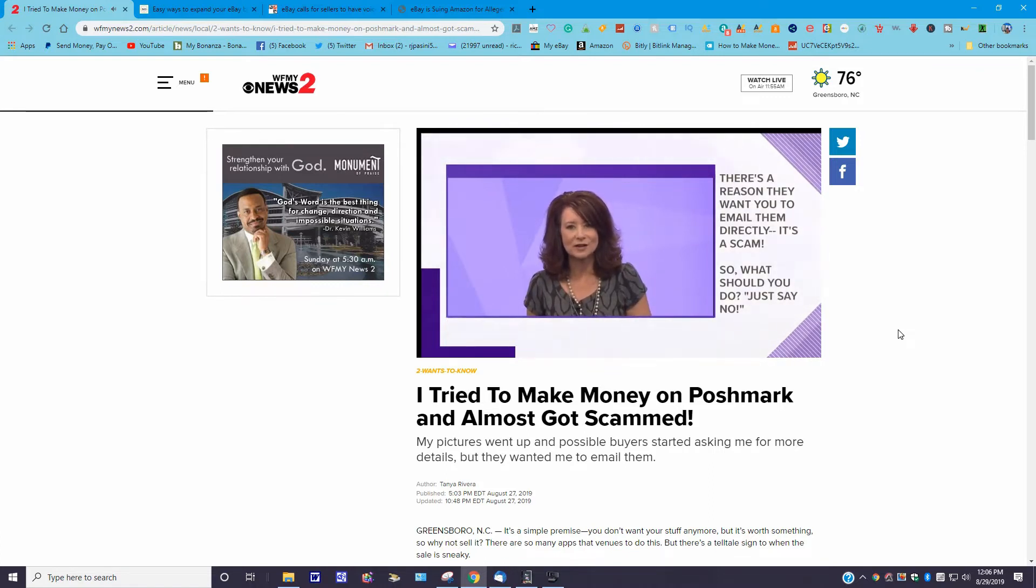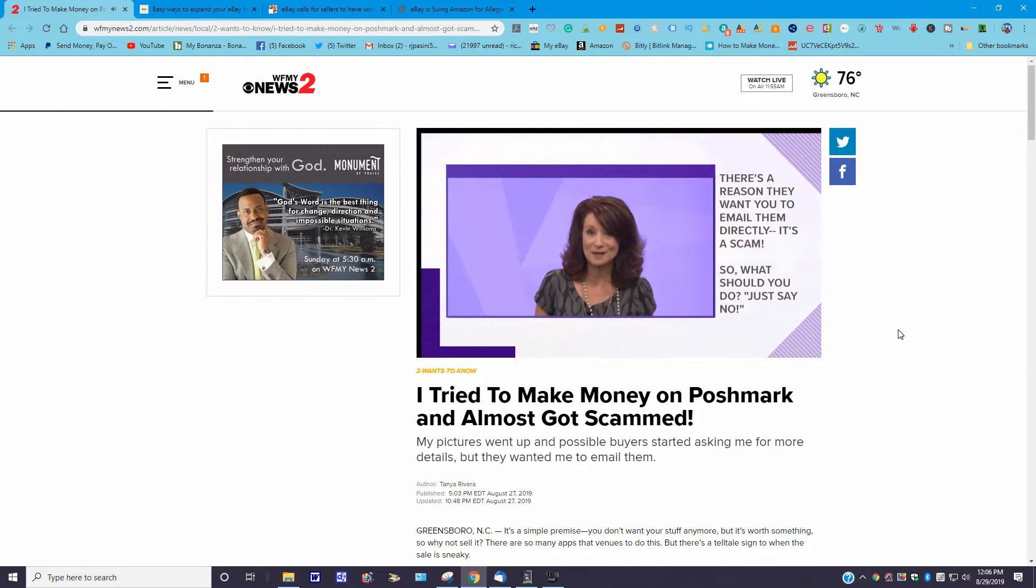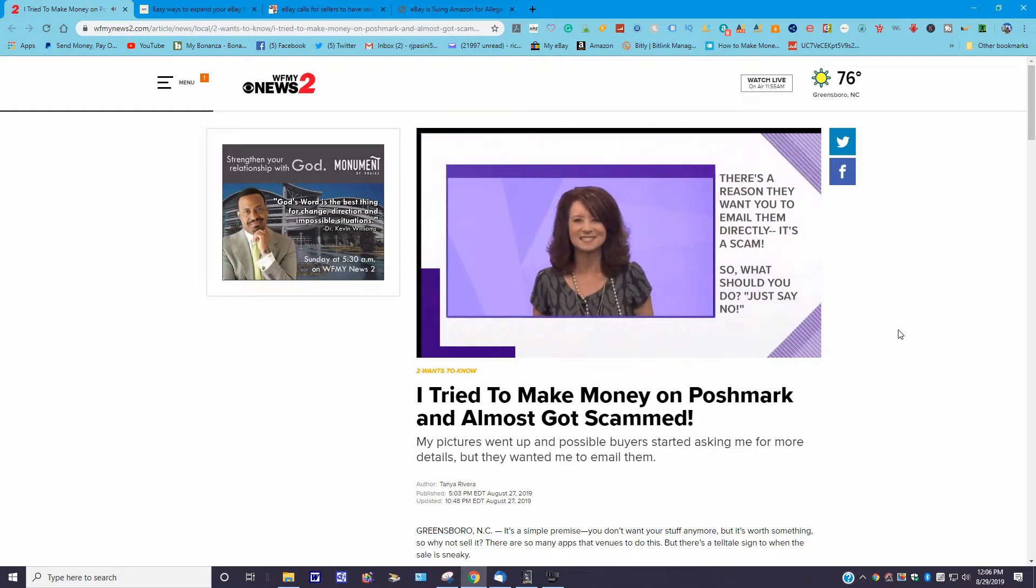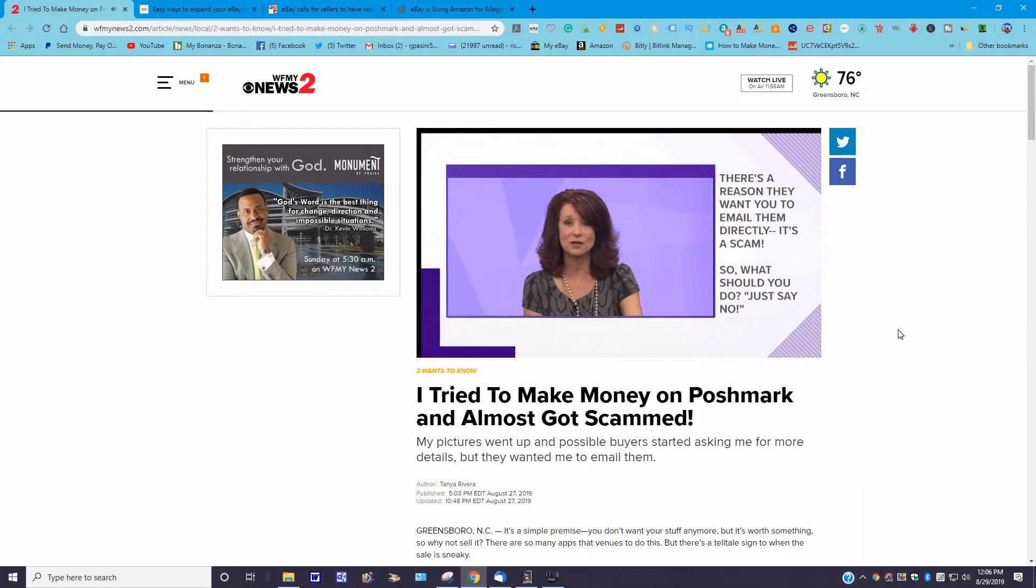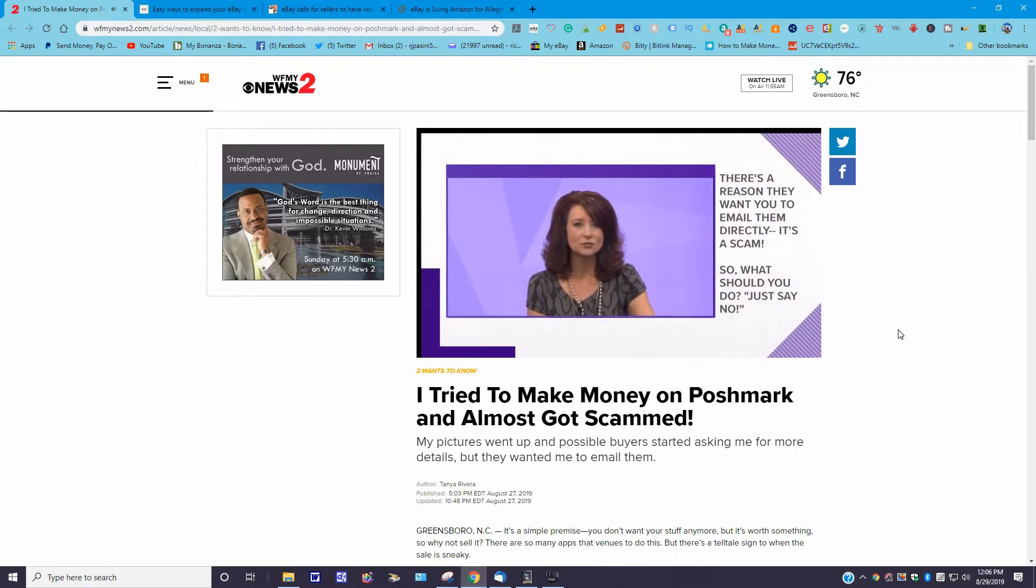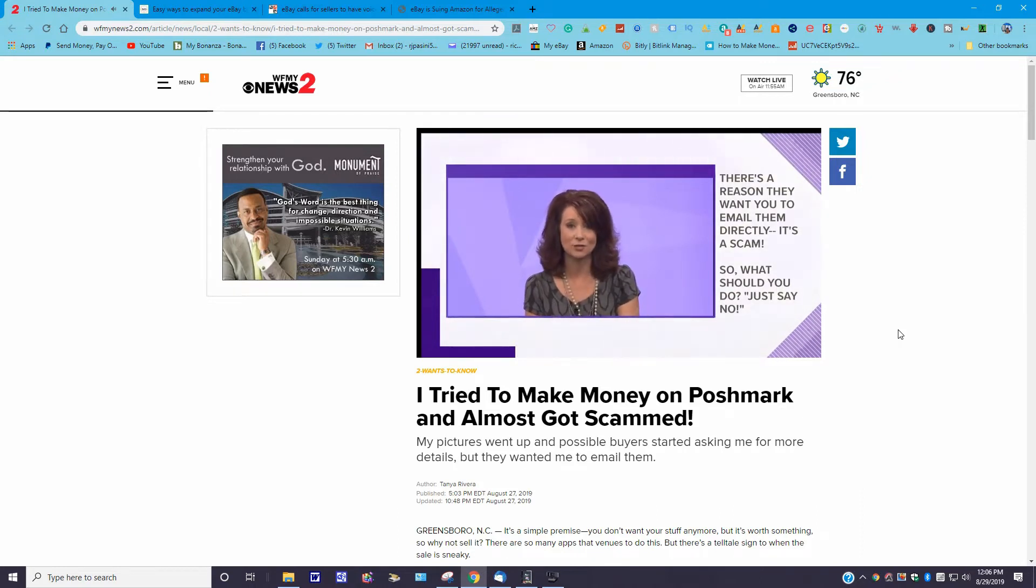So what should you do? Okay, as a child of the 80s, I'm just going to tell you this right off the bat: just say no. That's right. Only do business on the actual site.